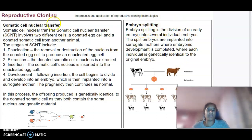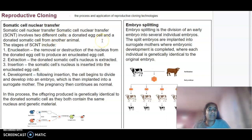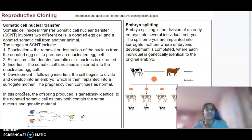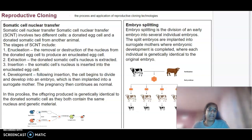Starting with somatic cell nuclear transfer: it involves two different cells — a donated egg cell and a donated somatic cell from another animal. The first stage is enucleation, which is the removal or destruction of the nucleus from the donated egg cell to produce what we call an enucleated egg cell.